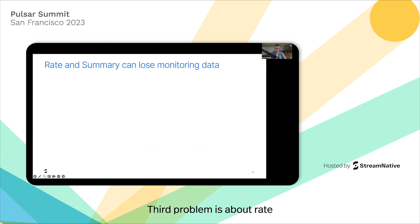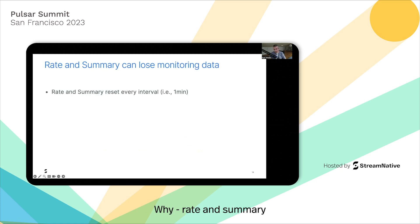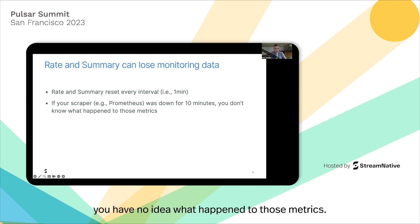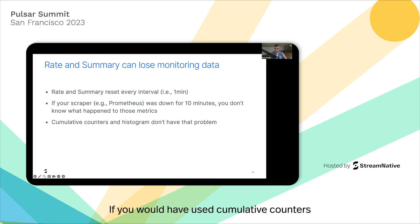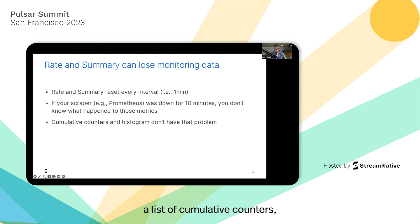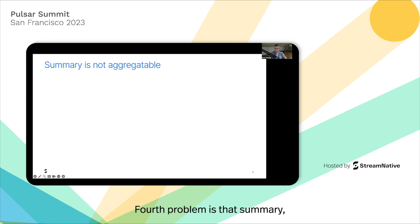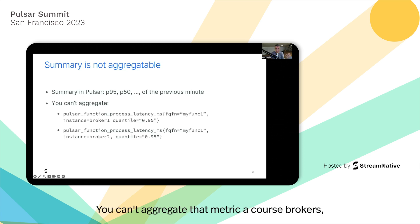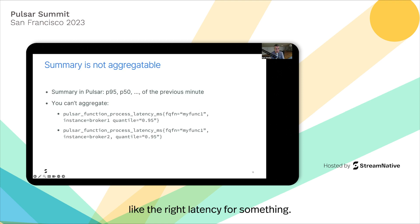The third problem is about rate and summary — you can lose monitoring data. Rate and summary by design reset every interval. If your scraper is down for 10 minutes, you have no idea what happened to those metrics. If you used cumulative counters and histograms — which are basically lists of cumulative counters — you wouldn't have that problem and wouldn't lose monitoring data. The fourth problem is that summary gives you the P95 or P50 of the previous minute, but you can't aggregate that metric across brokers — you'd have numerical errors.